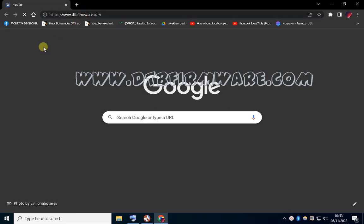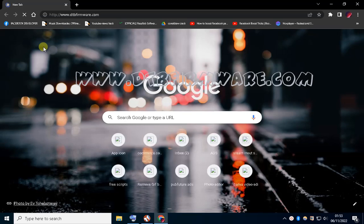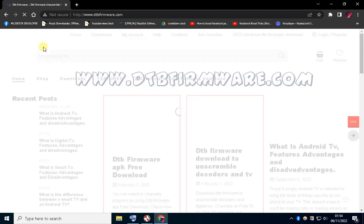Hello everyone and welcome to today's tutorial on how to download DTB Firmware version 3.0. First, open your browser — any browser works fine. In this tutorial I am going to use Chrome browser because it's the most used.